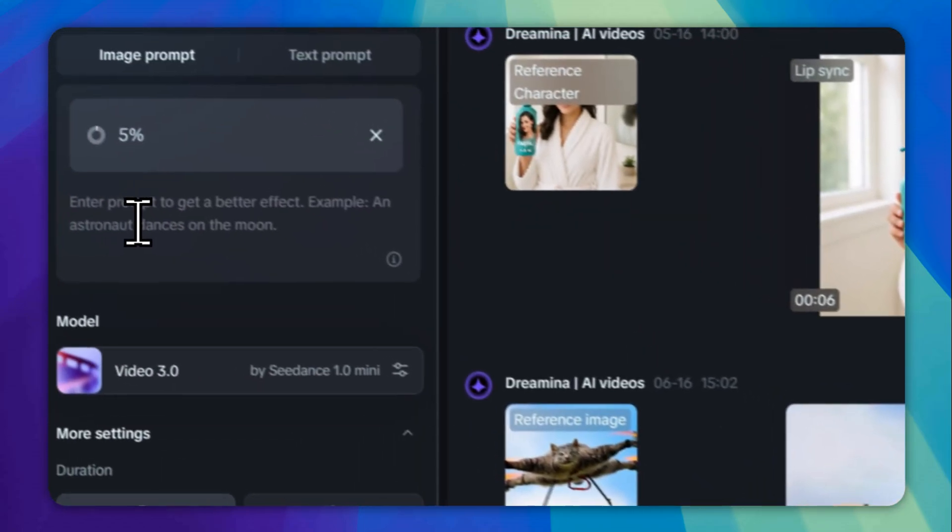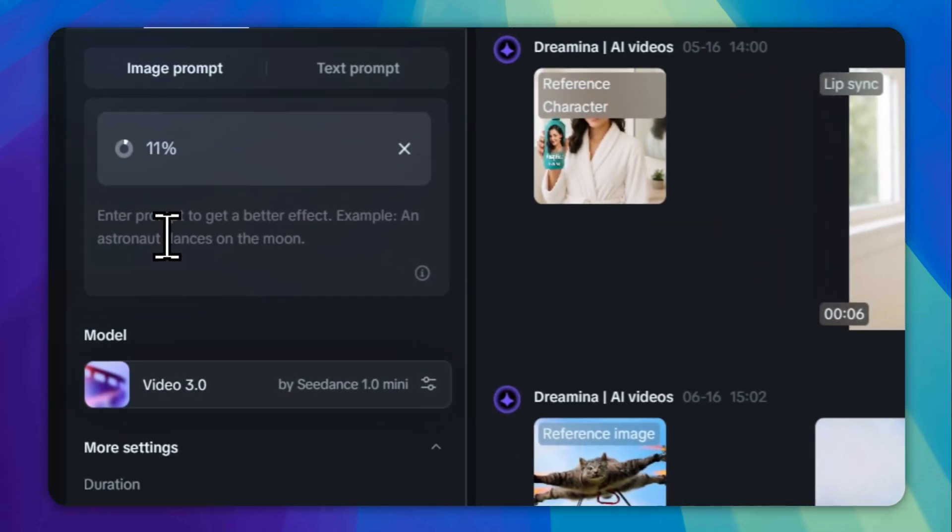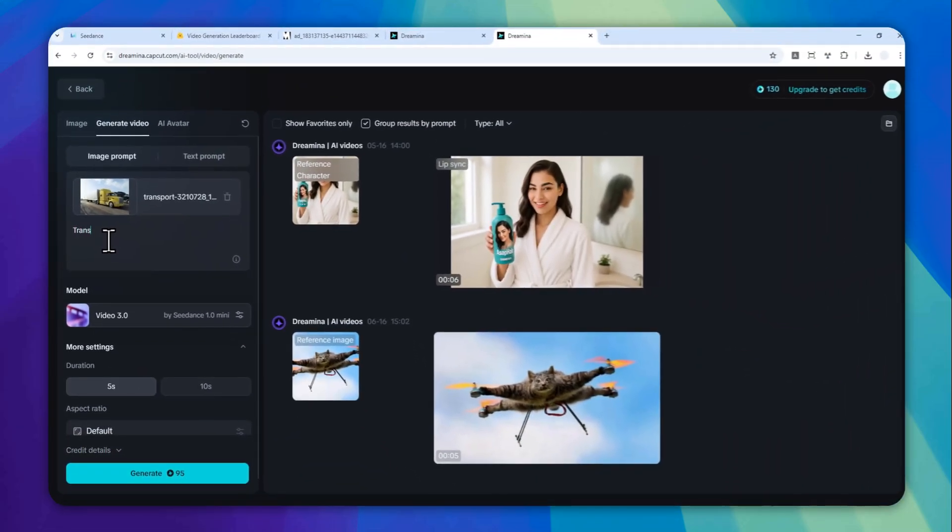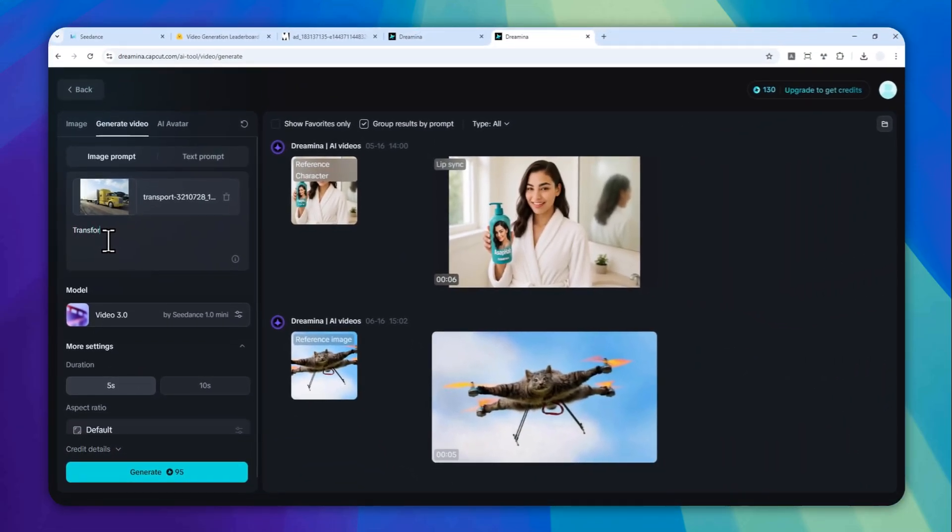Basically, I want to turn this truck into a transformer robot. Let's click open. And I'm going to provide this prompt: transform the truck into a transformer style robot. Okay, that's my prompt.